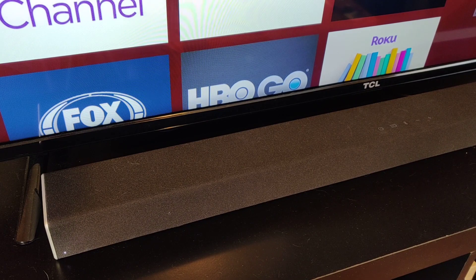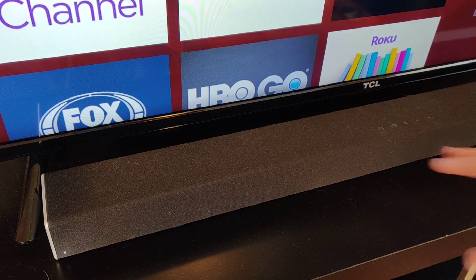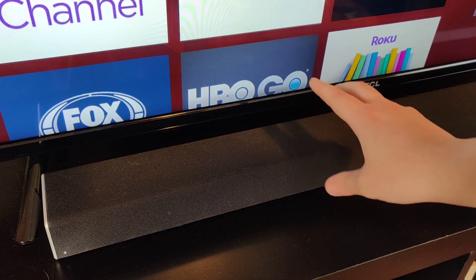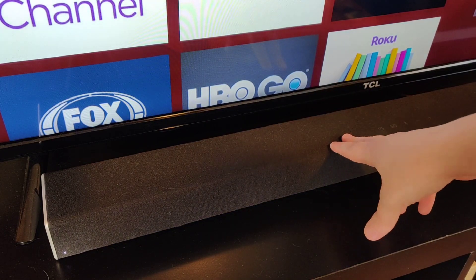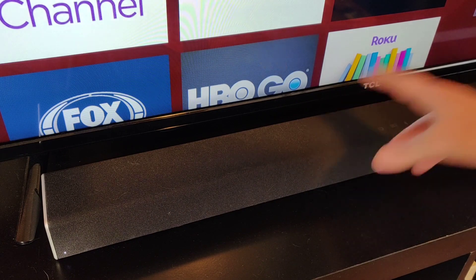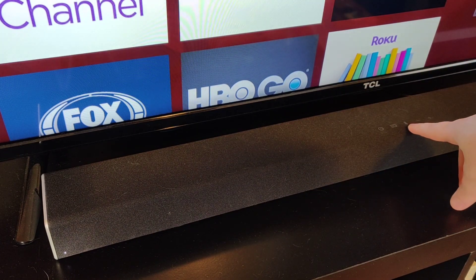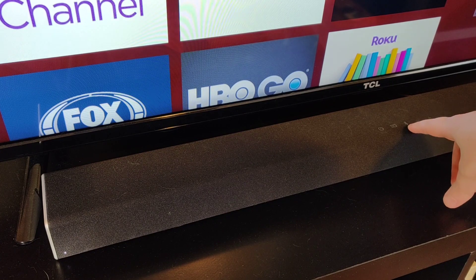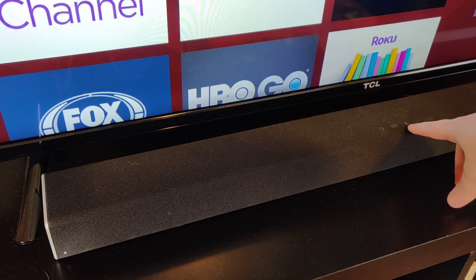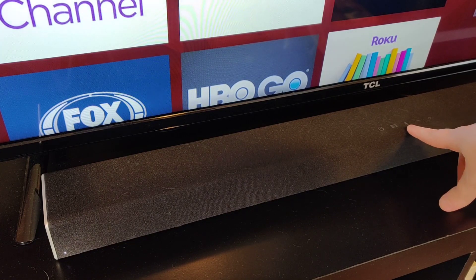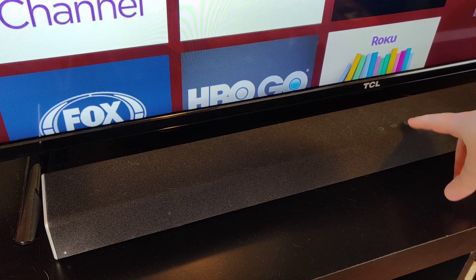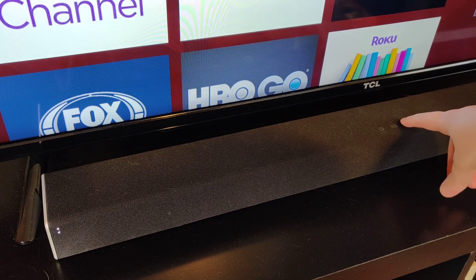So you want to put your Bluetooth speakers into pairing mode first. For this soundbar, it actually has the pairing button right on it and that's going to be the case with most Bluetooth speakers. You're going to be able to find a pairing button on them, and with this one it looks like the Bluetooth icon.